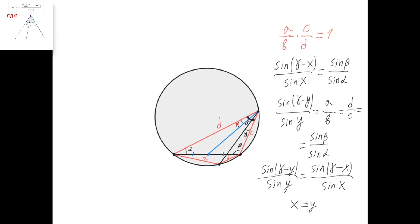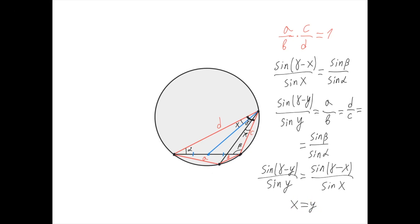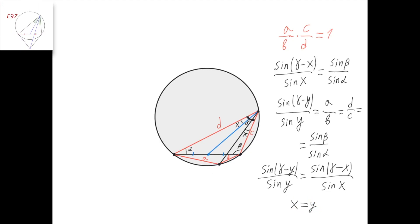And since x and y are between 0 and 180 degrees, we get that x equals y. So what did we get? We got that this line and this line are isogonal conjugates with respect to this angle and the triangle. But this is the median. And the isogonal conjugate of the median is the simmedian. And therefore, this line is the simmedian of this triangle with respect to this vertex.